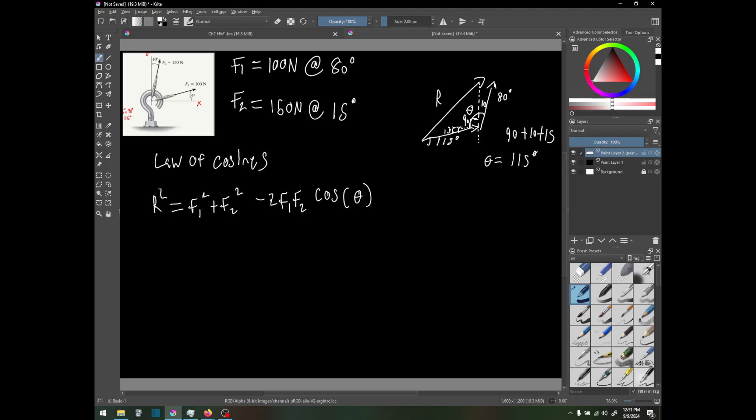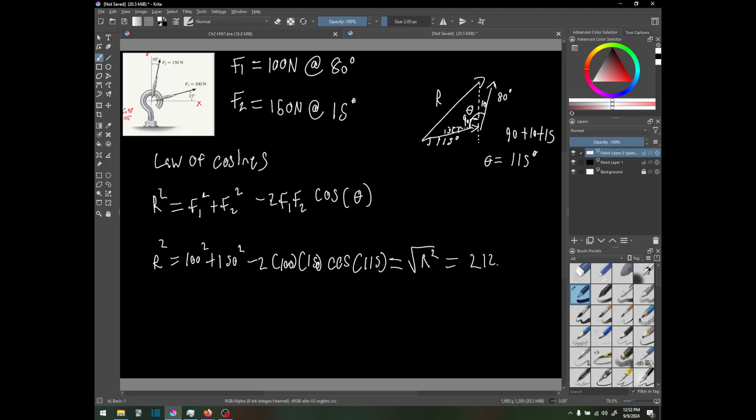Now we can say that r squared equals 100 squared plus 150 squared minus 2 times 100 times 150 times cosine of 115. Then we take the square root of r squared.